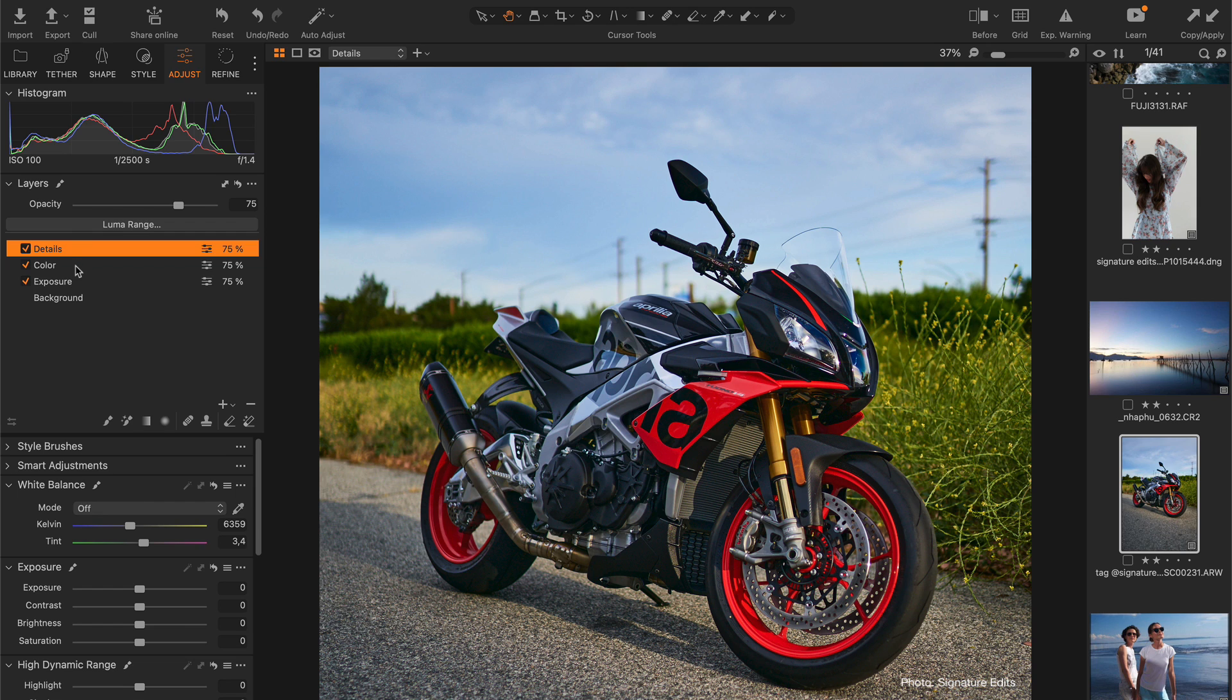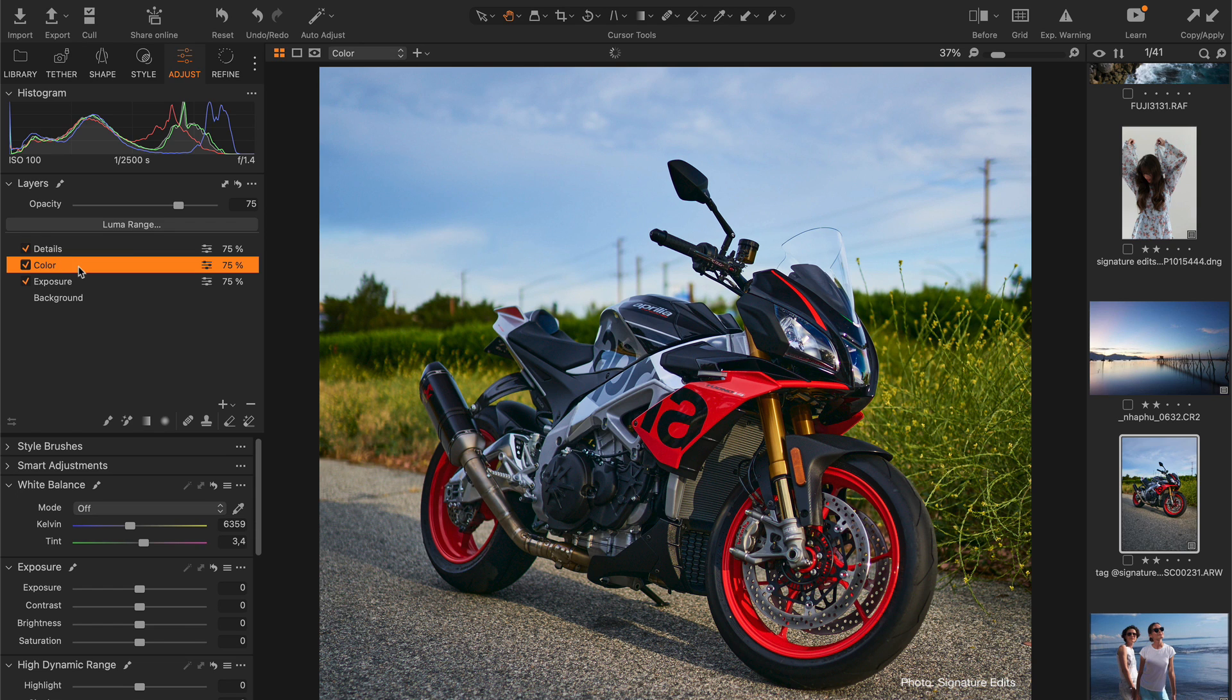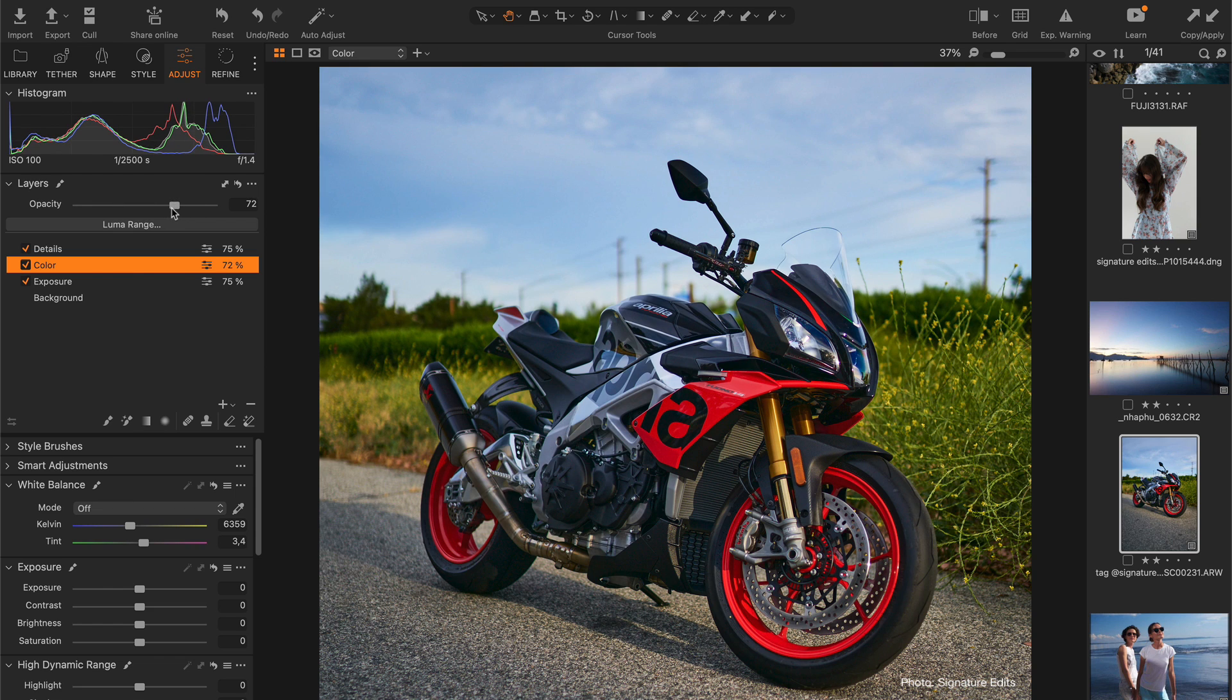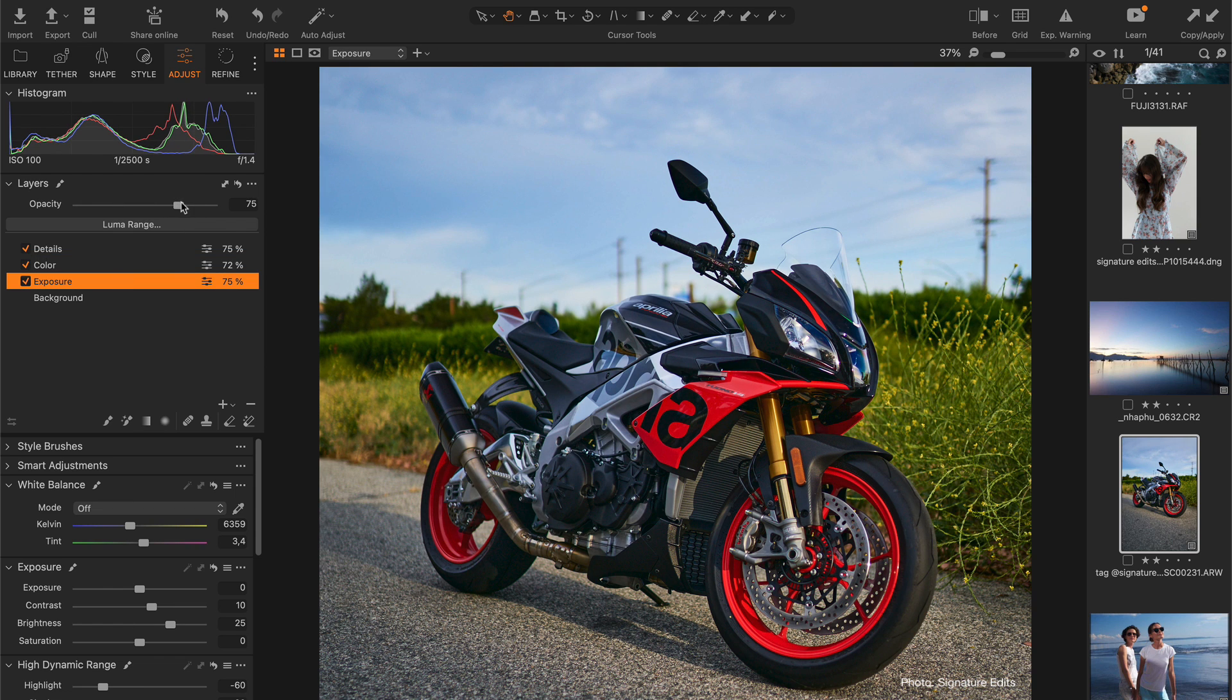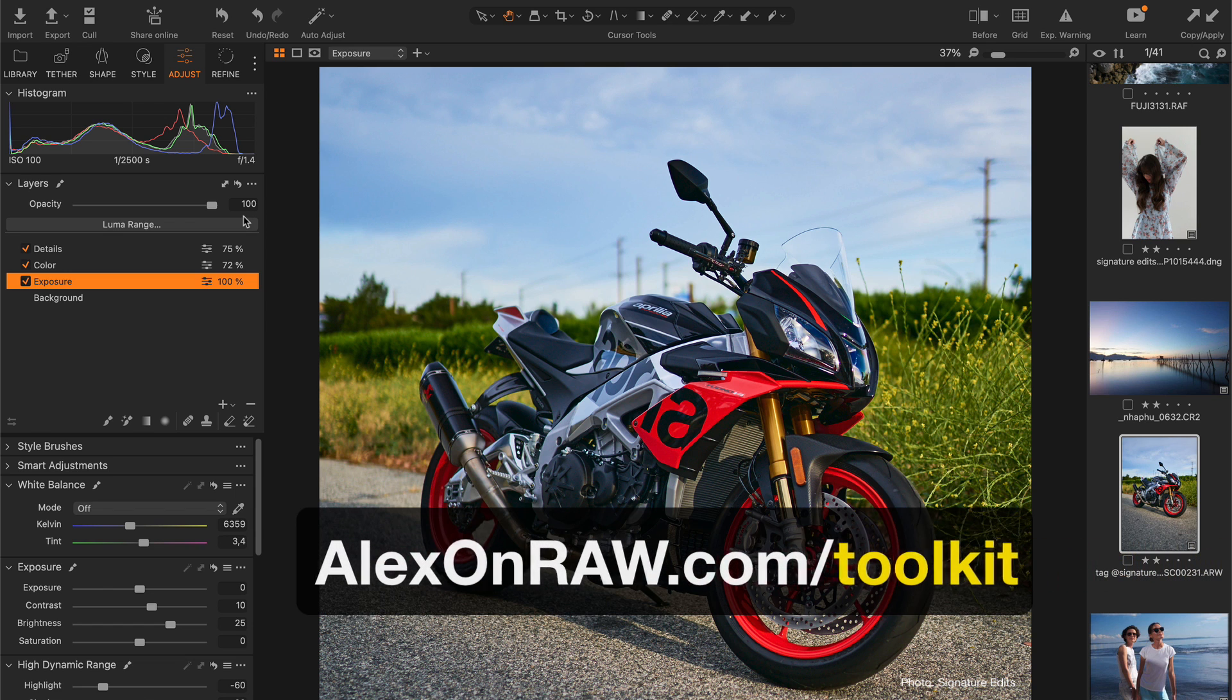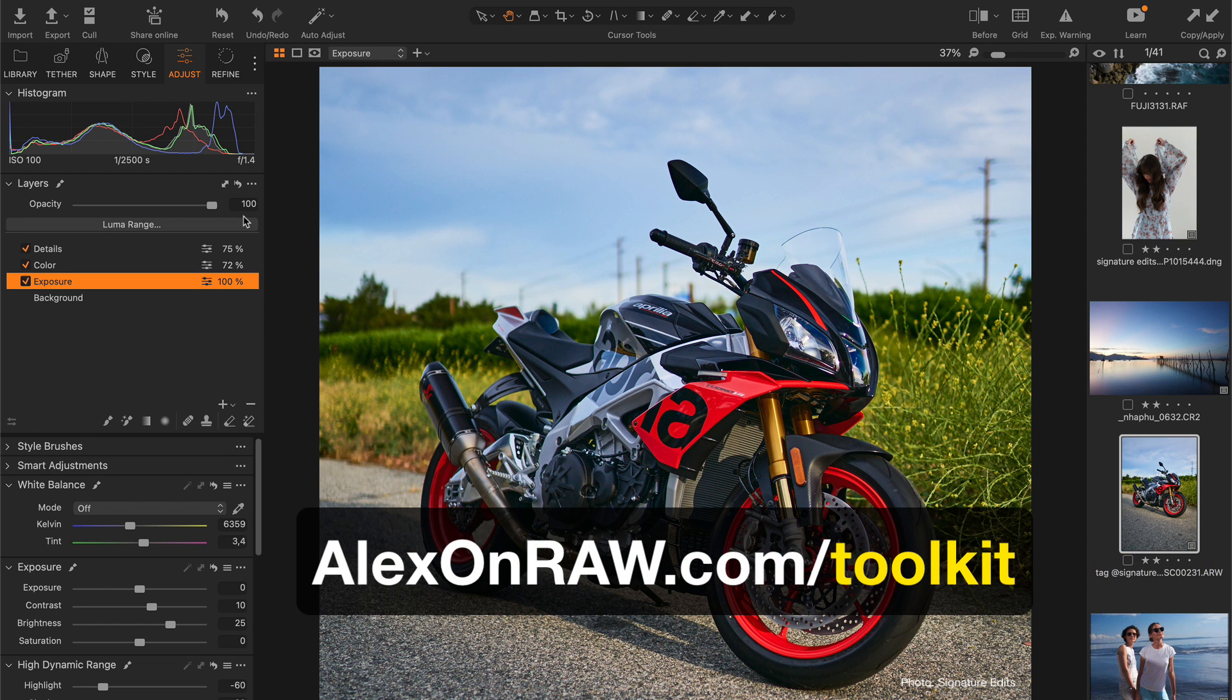Now you have full control over every key element of this editing. Do you need to reduce color grading impact? Simply drag the opacity slider of the color layer. Are you looking for a bit more aggressive contrast? Easy. Currently, I'm working on layered version of all 40 ready looks from the Ultimate Capture One Toolkit,